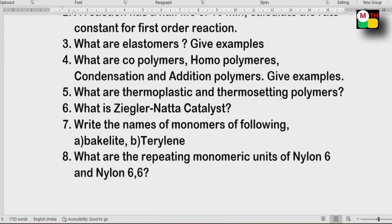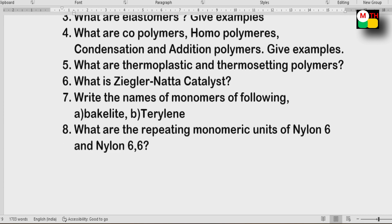Next: Write the names of monomers of the following — Bakelite and Terylene. Also: What are the repeating monomeric units of Nylon 6-6? These are direct questions from the book.